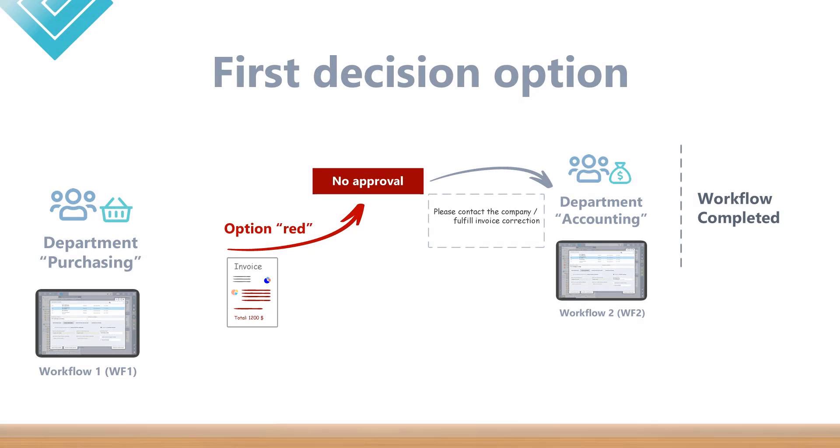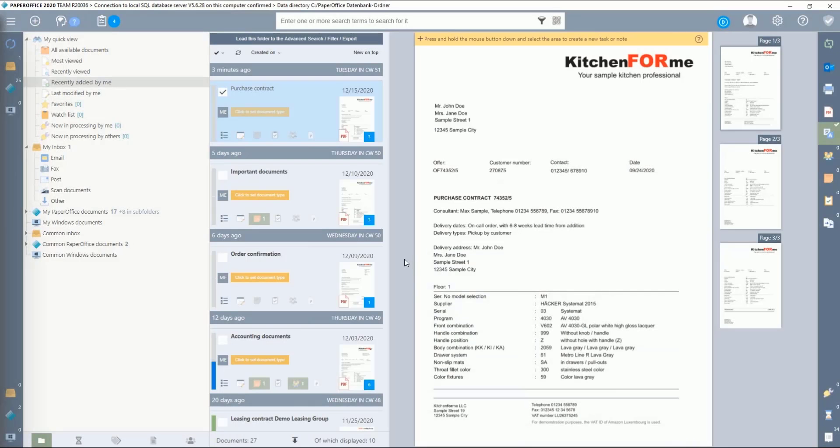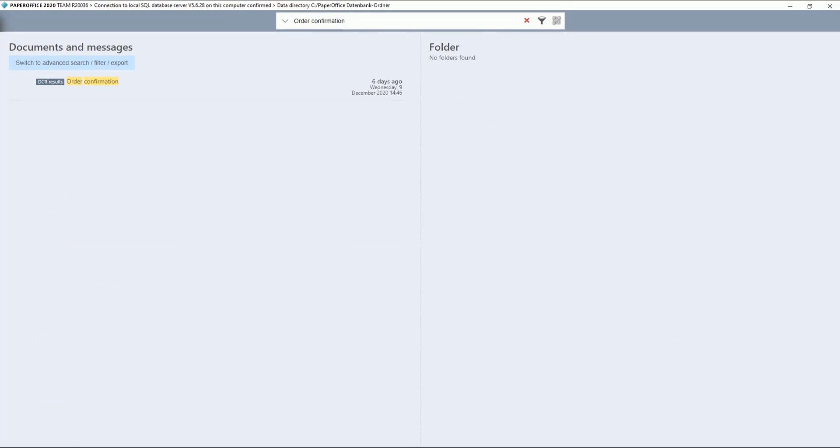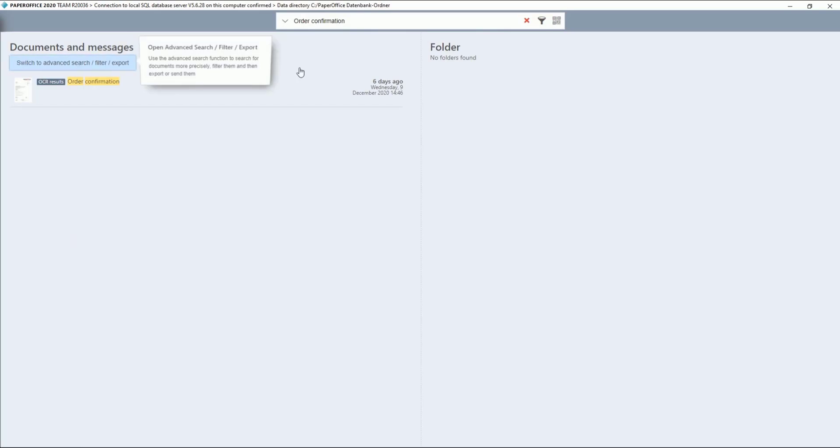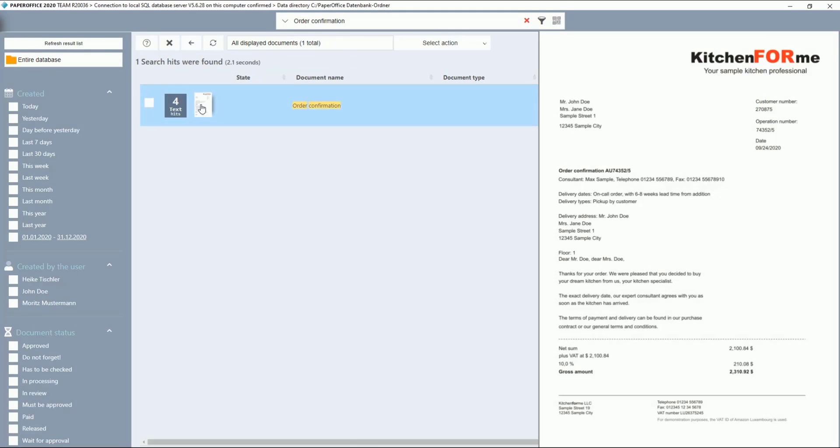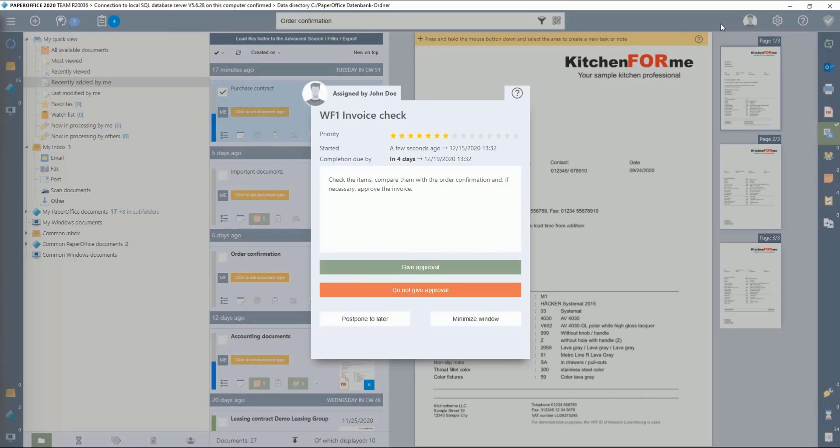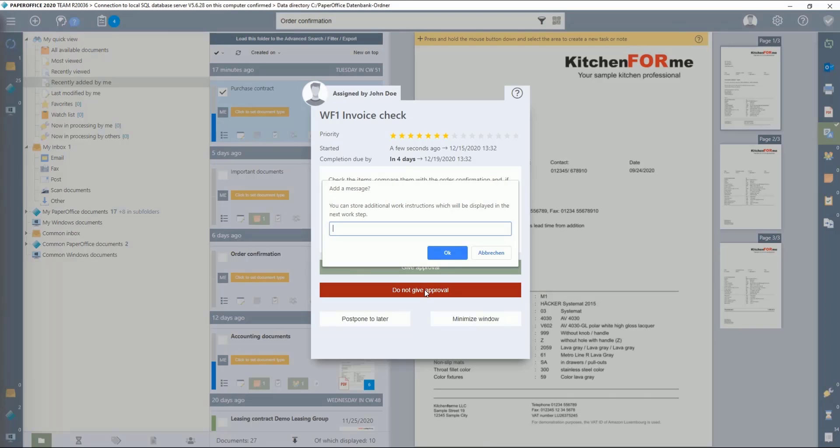First. With the first option, as already described at the beginning of the workshop, the Purchasing department compares the purchase contract with the order confirmation. Since the items and totals do not match, the Purchasing department decides not to approve the invoice and clicks on Do Not Give Approval.